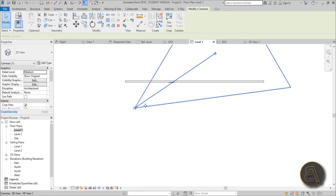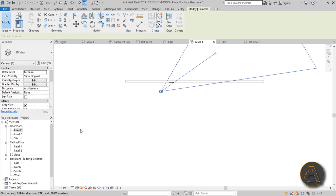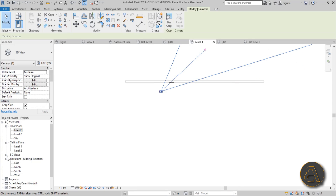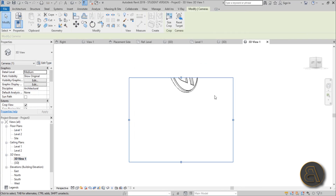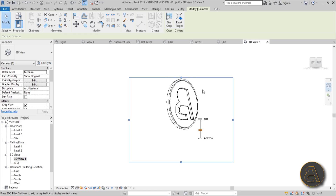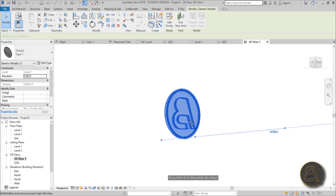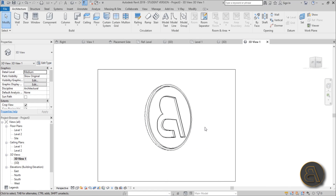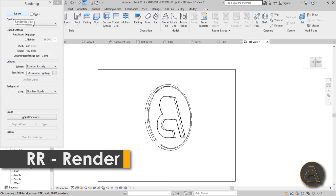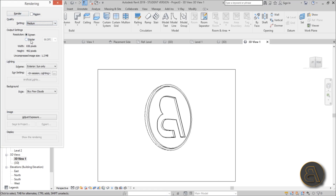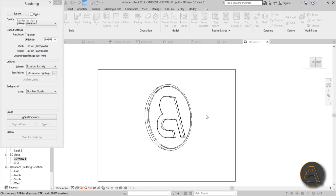Go to Level One, create a camera view — Camera — and position it to get a close-up view of the logo on the wall. Go into the 3D view. Once you've framed it nicely, go to Render, set quality to Medium, resolution to 300 DPI, and hit Render. Let's see what happens.